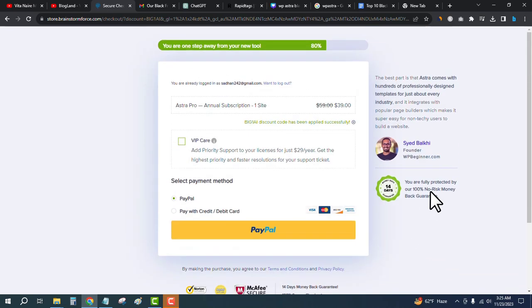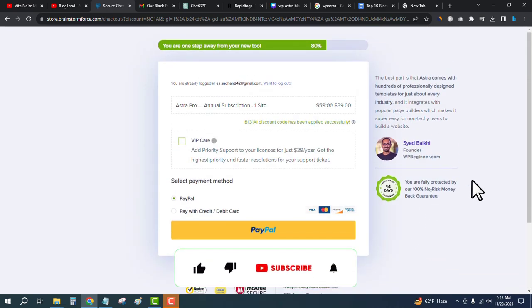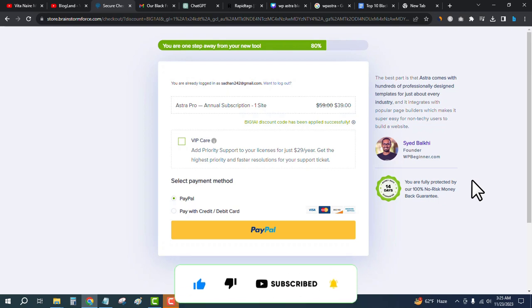Thank you so much guys! Don't forget to check out the description link and grab the WP Astra Black Friday sale and make your website more beautiful looking.